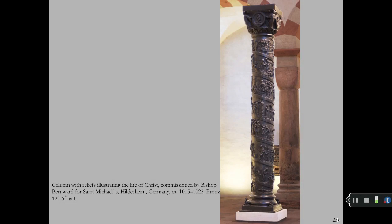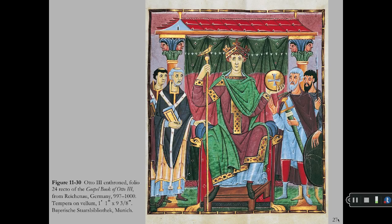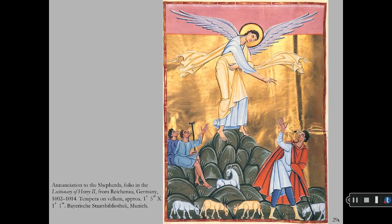Bishop Bernward's bronze column is also at Hildesheim. The crucifix for the Cologne German Cathedral shows gauntness and elongation of the figure that anticipates the coming Romanesque style of sculpture. The folio page depicting Otto on his throne reflects the Byzantine Roman period. The folio page with the Annunciation of the Shepherds illustrates the Carolingian-Ottonian style — a combination of classic and Byzantine, with gold background, rocky landscape, and grazing sheep, with narrative elements, classic gestures, and figures drawn from antiquity.